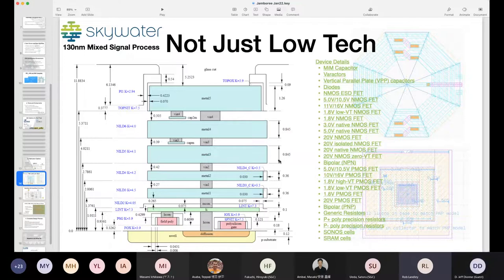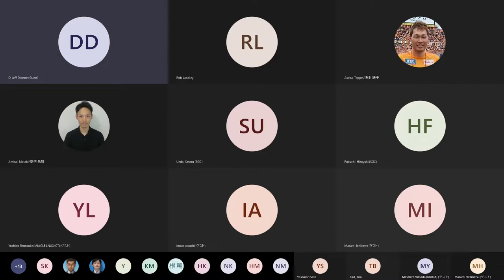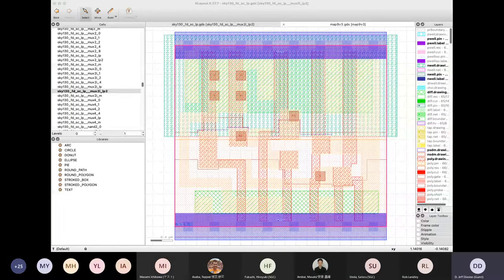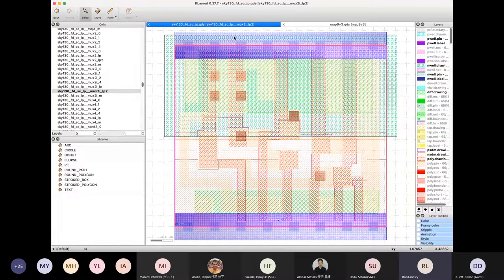The top layers can accept 5 volt signals, the middle layers 3.3 volt signals, and the bottom layers 1.0 volt signals. The MOSFETs available here have all different voltage withstands. It also has SONOS cells, so you can do flash memory. The interesting thing is that all of these cells are available. Google negotiated with the vendor to release IP — we are in the shadow of a very large corporation that has done the hard work of negotiation to get the information for this fab open sourced.